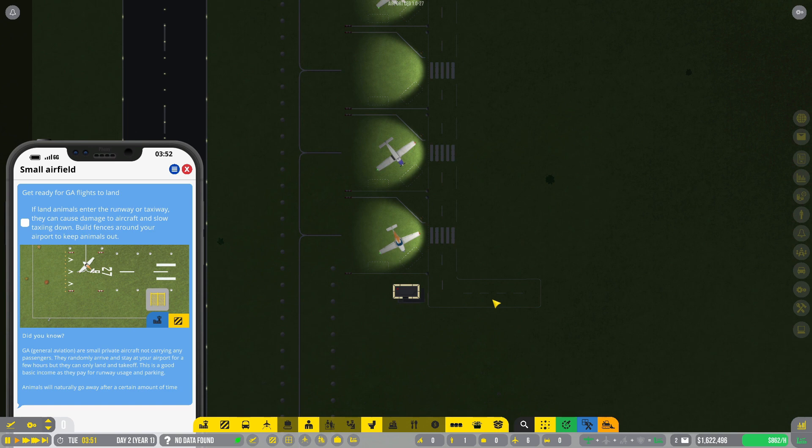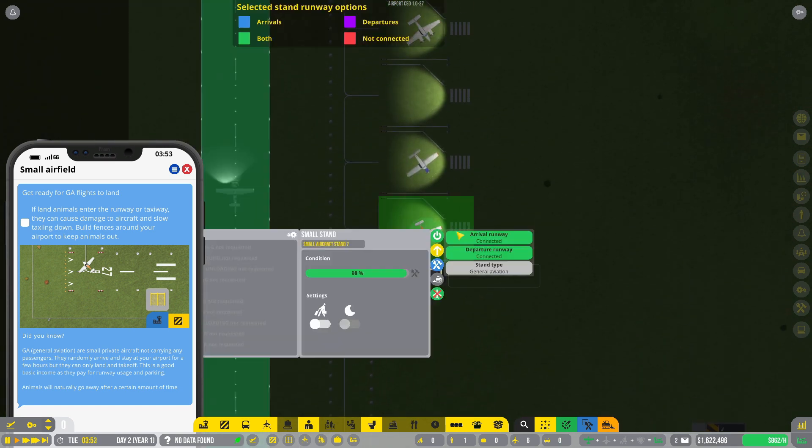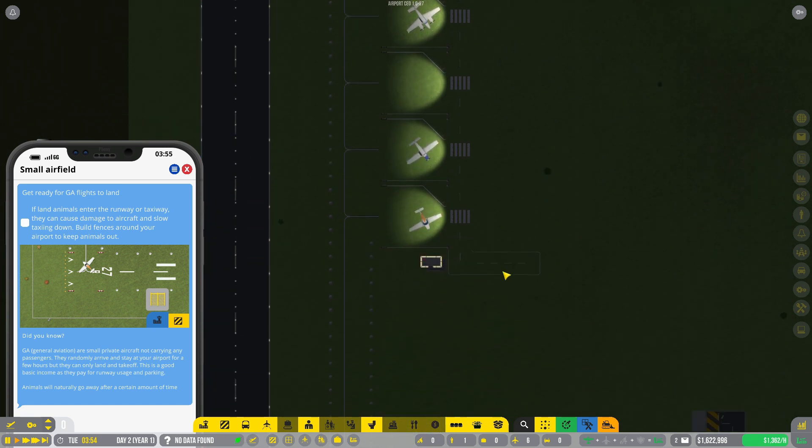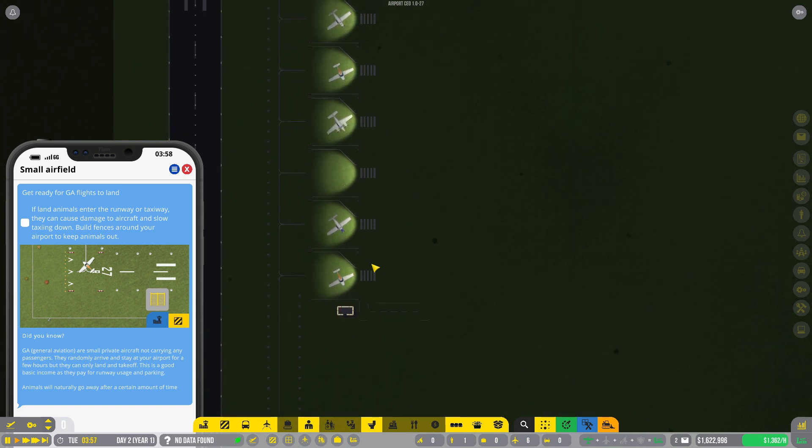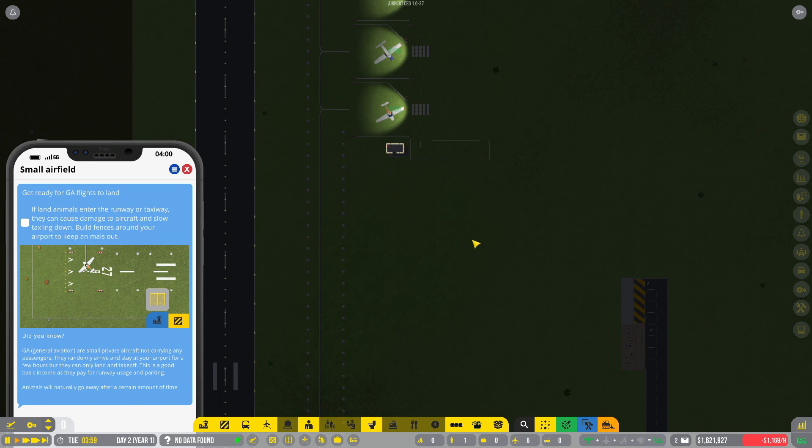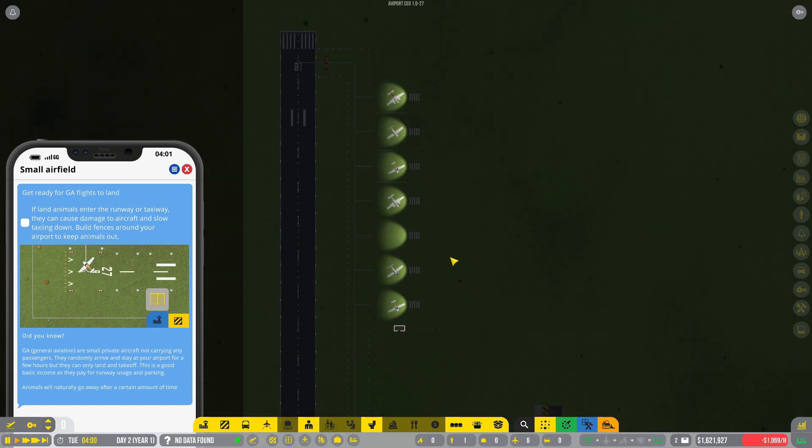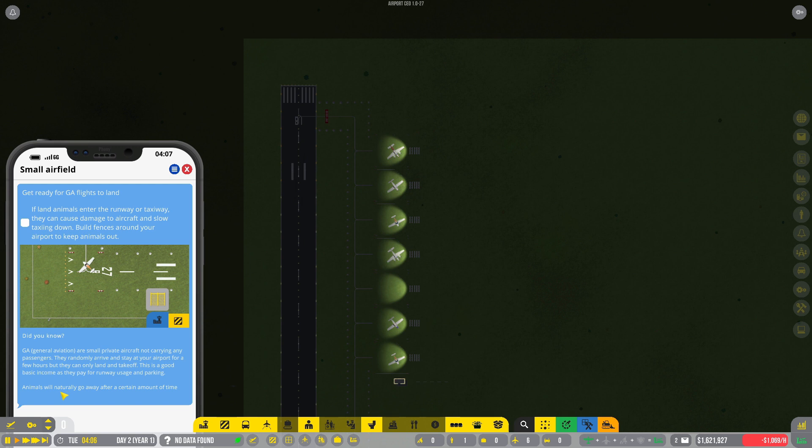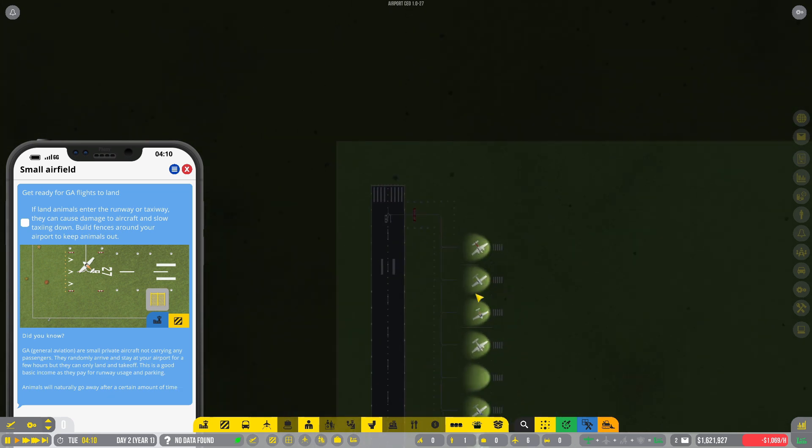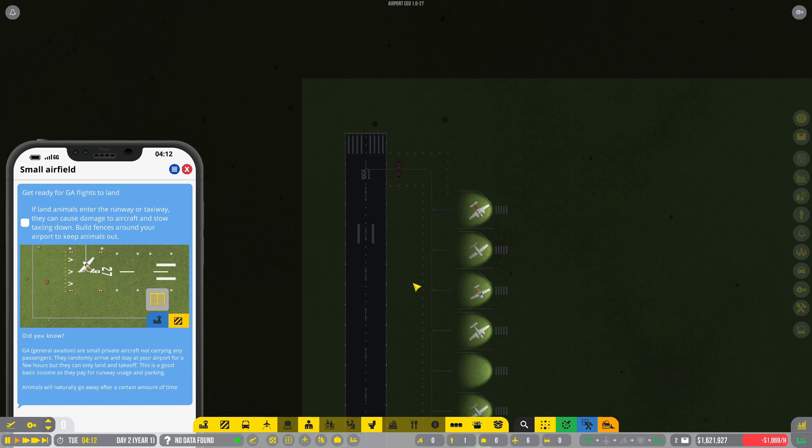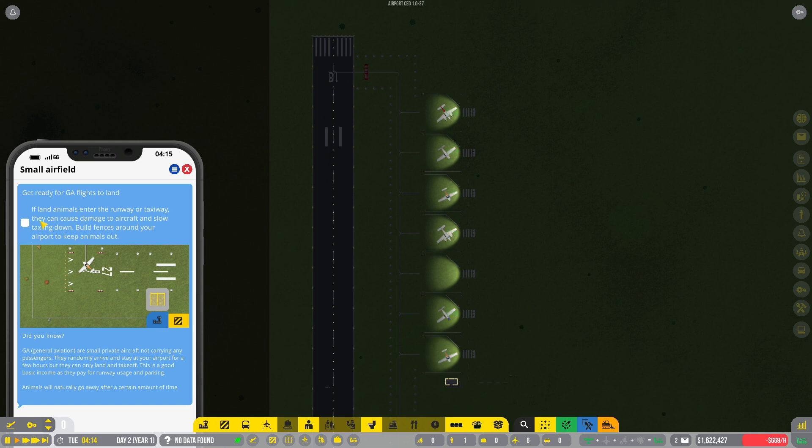So if we want more, you know, if we want to start catering to actual passengers, that's going to entail quite a lot of infrastructure because we're going to need a terminal. So we just got another achievement. Our first plane took off from our airport, which is awesome. This is good basic income. Pay for runway usage and parking. Animals will naturally go away after a certain amount of time. All right. So the cows eventually do take the hint of get off my lawn. That's good. If land animals enter the runway, they can cause damage and slow taxiing down. Build fences around your airport. Okay. Well, that is something we can do.